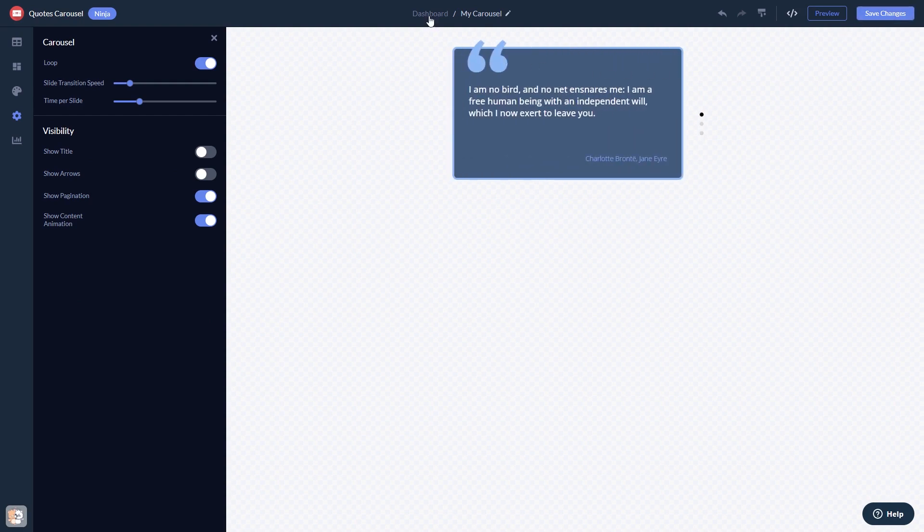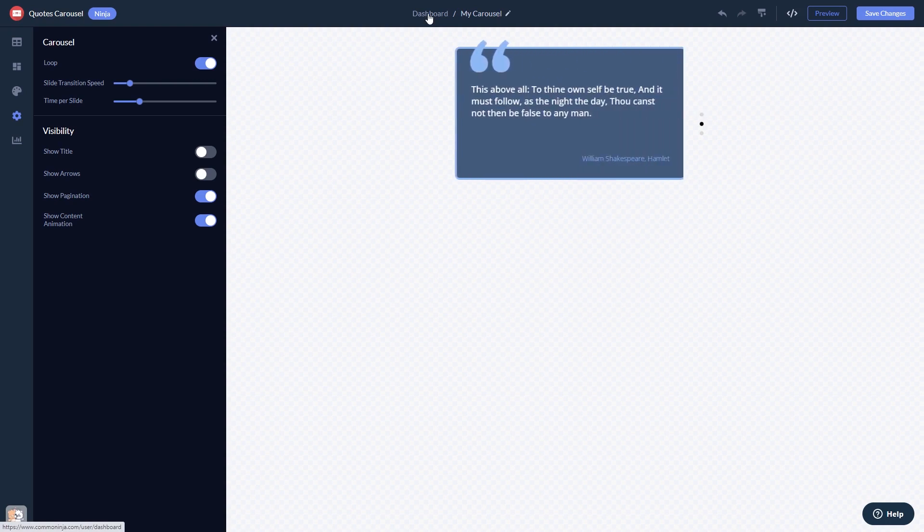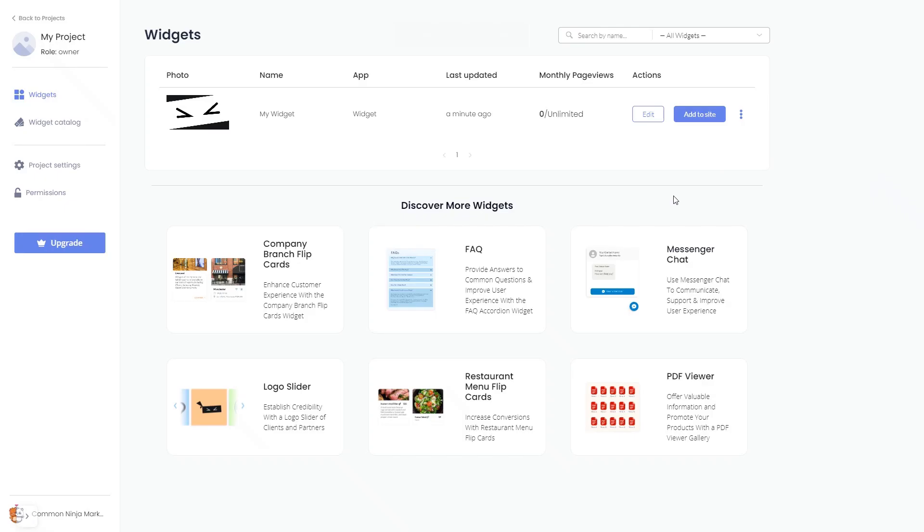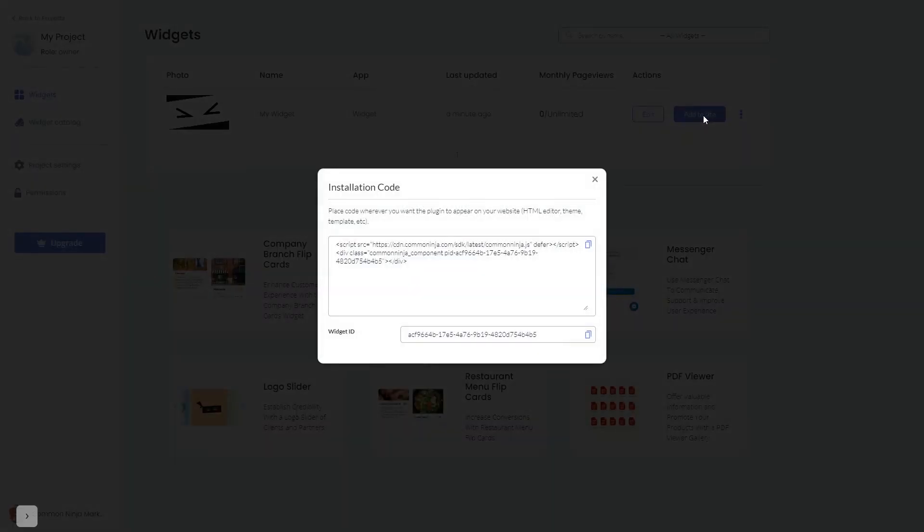When you're ready to add the widget to your website, go back to the dashboard. Now, on the dashboard, you'll see the widget you've created. Click on the Add to Website button. In the window that opens, copy the code. And close the window.